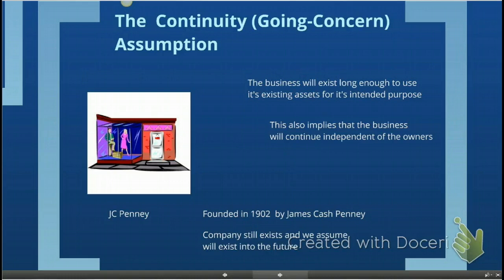To summarize, basically what this says is that the entity will continue to exist indefinitely. You all know JC Penney — the retail company was founded in 1902 by James Cash Penney. James Cash Penney doesn't exist anymore, but the company still exists and we assume that it will exist into the indefinite future.